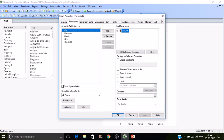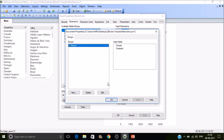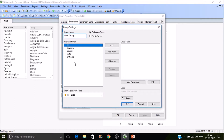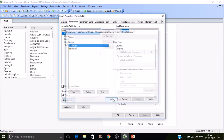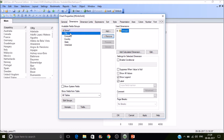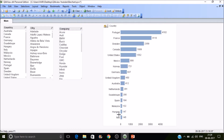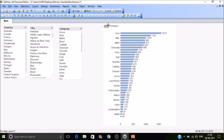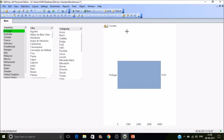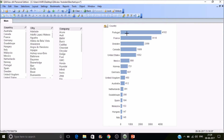The flexibility is there with the Cyclic group. Let's create a new group — 'Group 2' — with Country, State, and Company. Select Cyclic Group, press OK. Now remove Group 1 and add Group 2. It's cyclic, so I want to see sales by company — just click on it. The sales will switch between company and country. You can also interact with the chart as well.